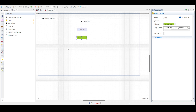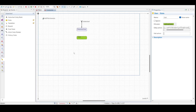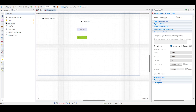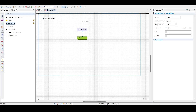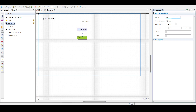Now we are going to draw a transition from potential user to user state to model how persons purchase the product and become product users. Double-click the state chart palette transition element, then click the potential user state and click user. Rename this transition to 'ad', representing advertisement.